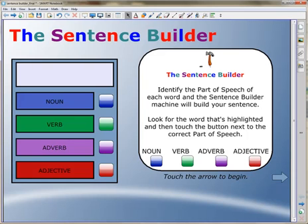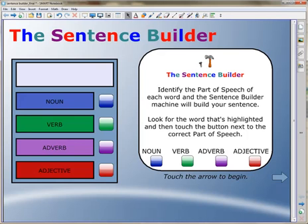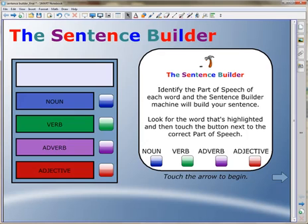In this application, students are presented with the Sentence Builder machine that has groups of words that will be used to build a new sentence. Students identify the correct parts of speech of the highlighted word, and the Sentence Builder machine will start building the sentence.